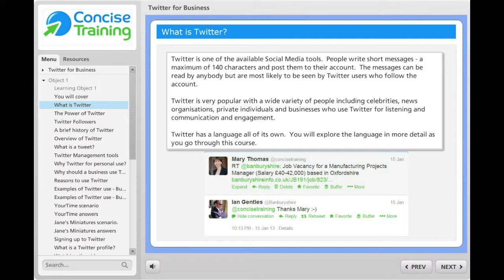A language has developed around Twitter through the use of symbols like at, RT, retweet and hashtag.